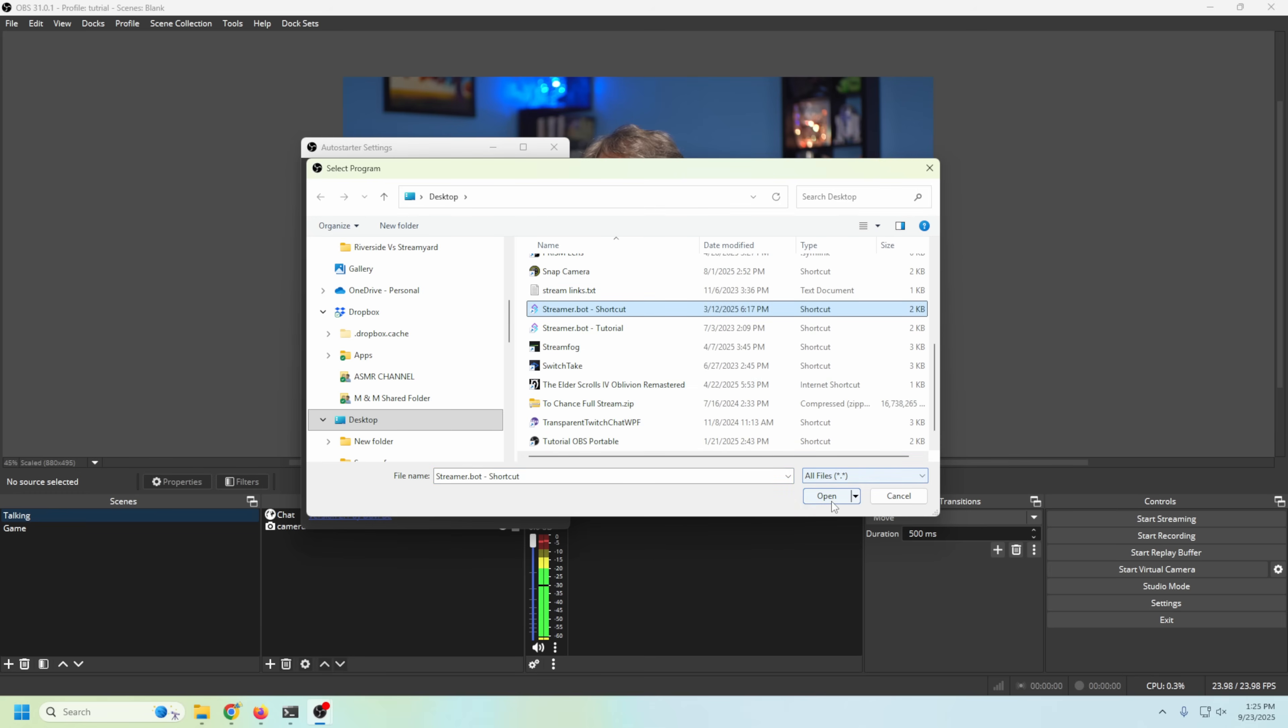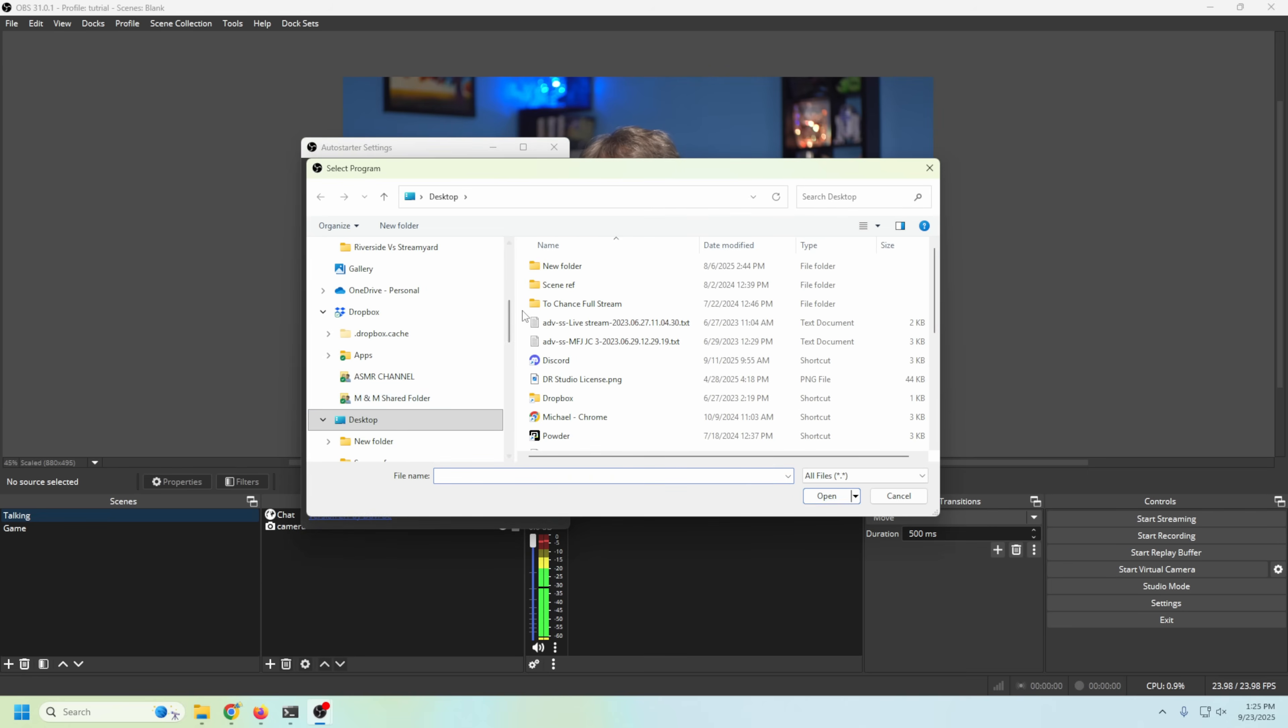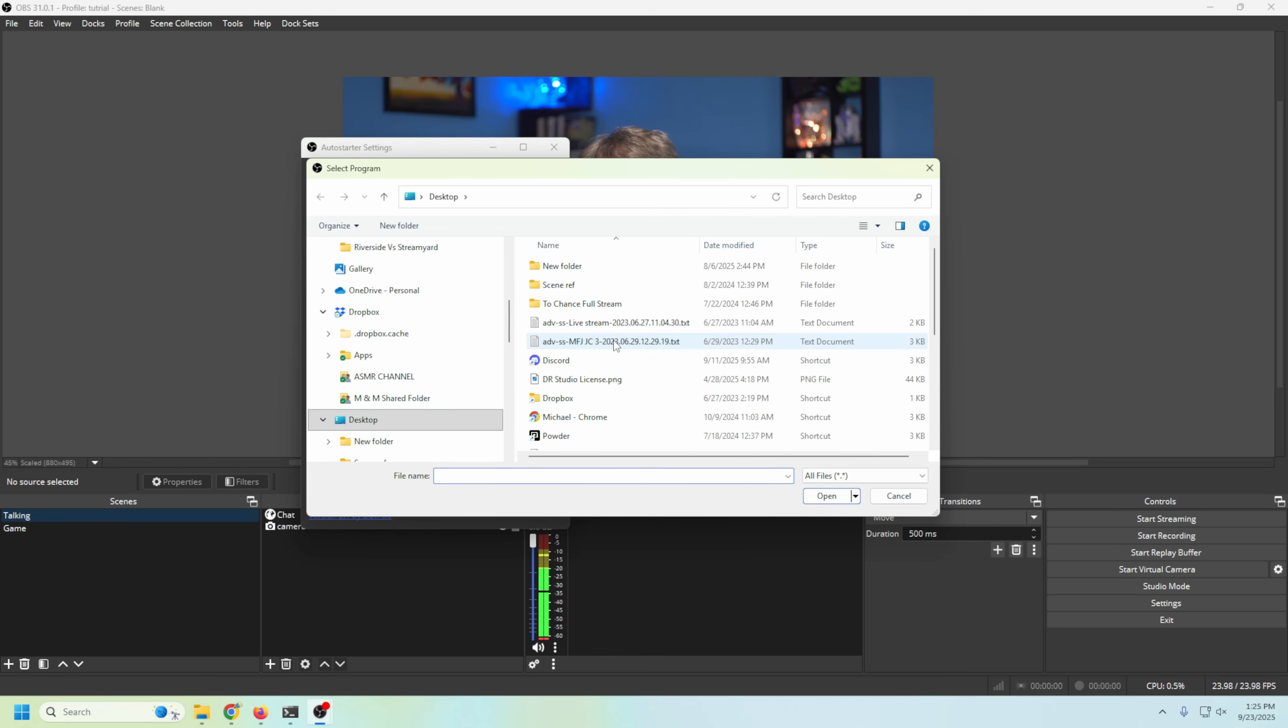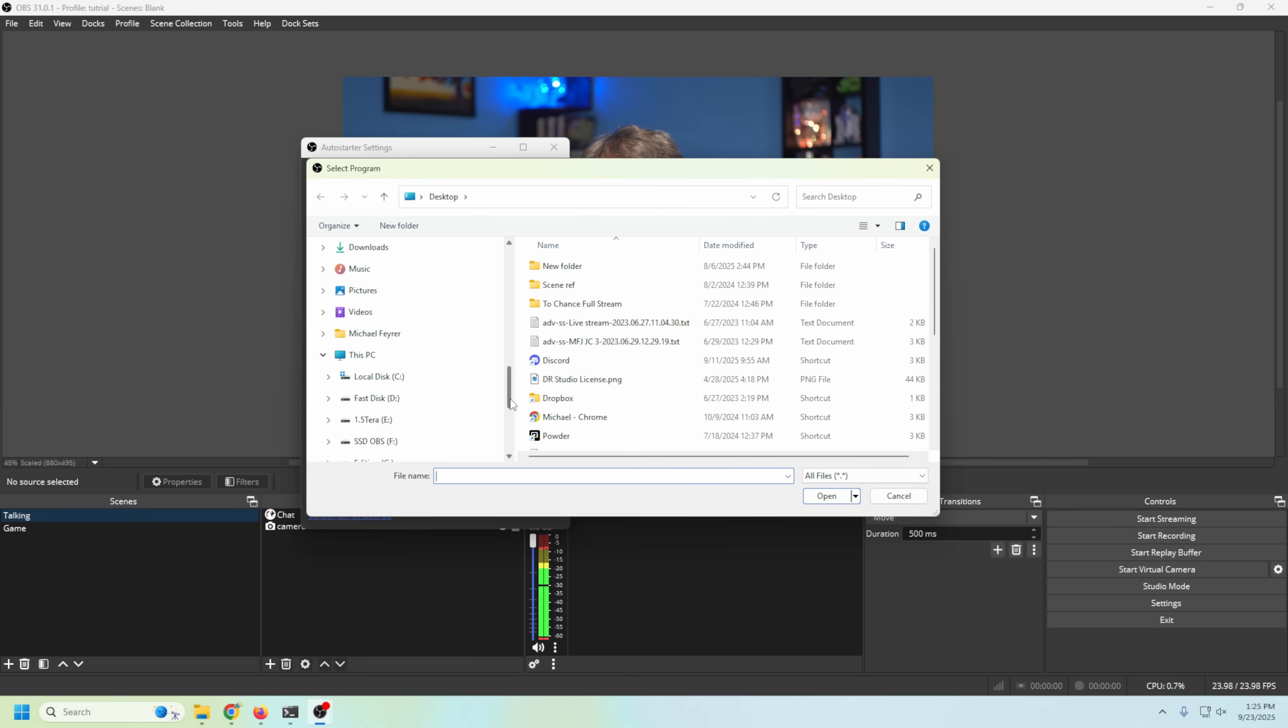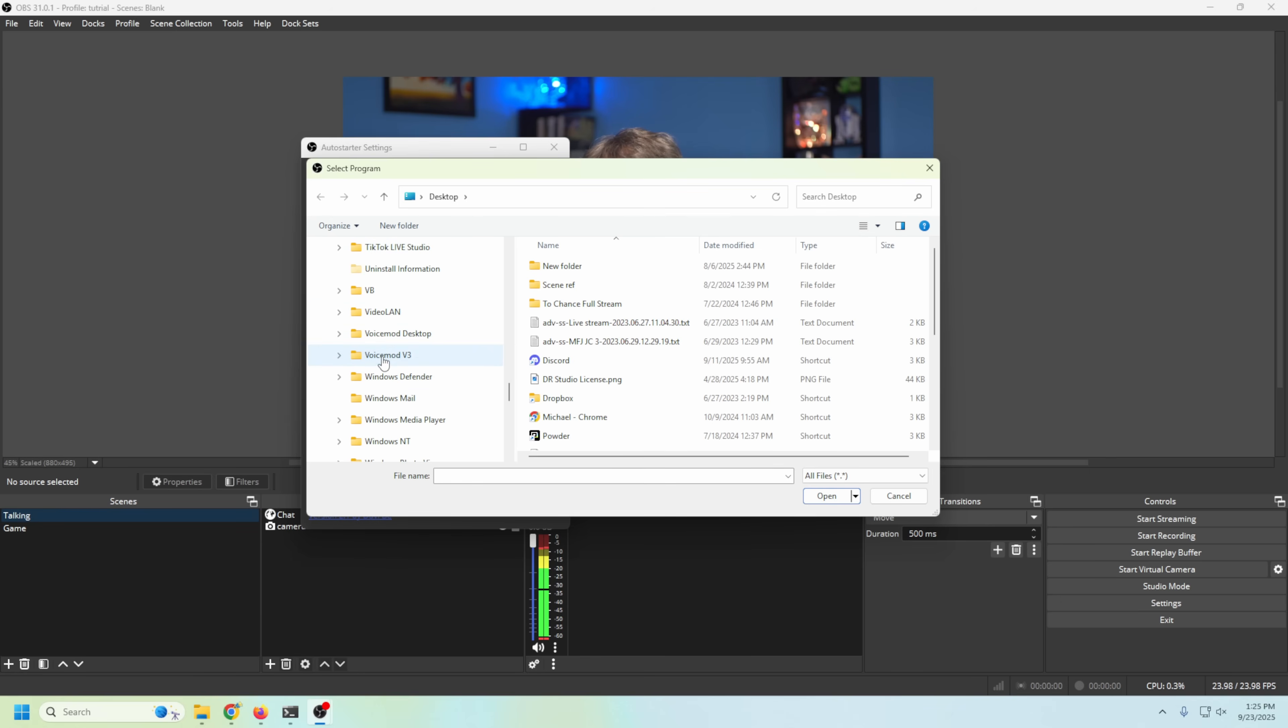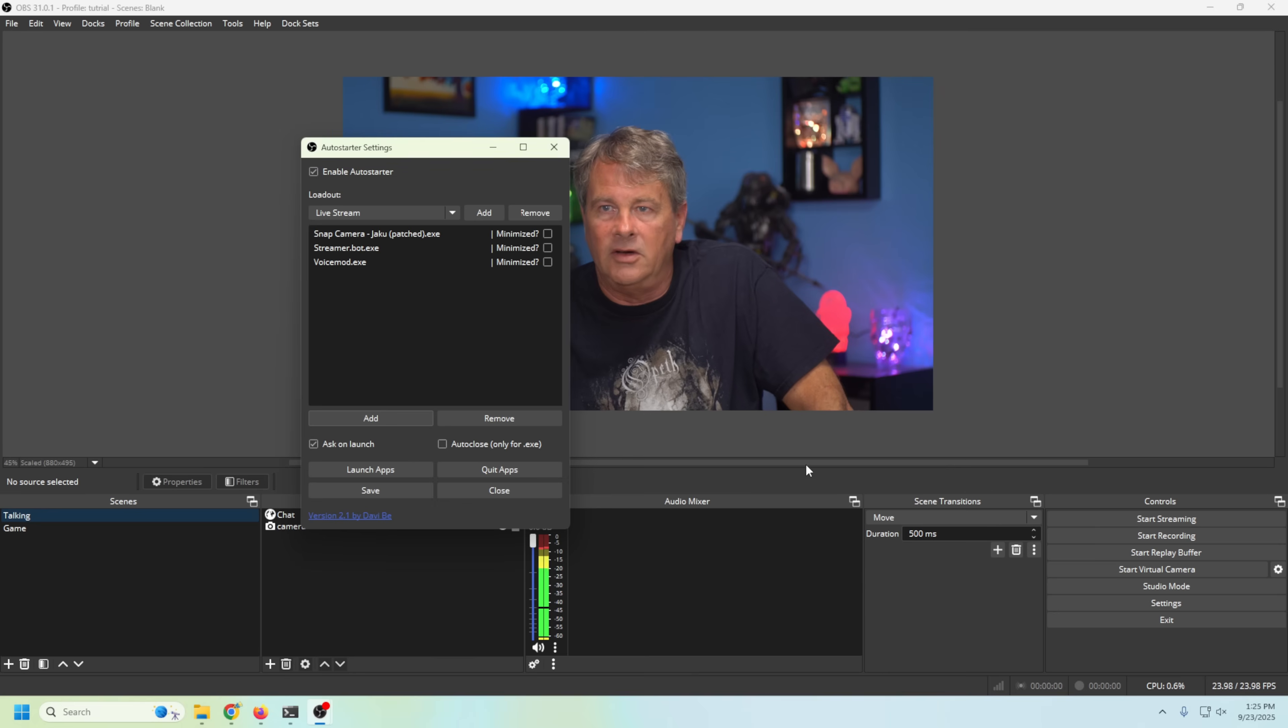Now there are two other things I want. I want VoiceMod, so we're gonna add that. I know that the shortcut doesn't show up on our desktop, so we're gonna have to go into Program Files. Pretty simple. See Program Files, we're gonna scroll down here to our VoiceMod version 3, and I'm just gonna select the VoiceMod.exe and click Open.